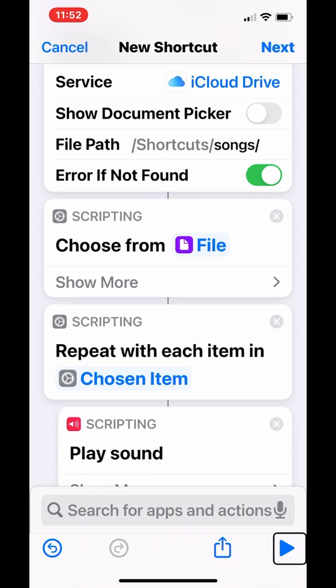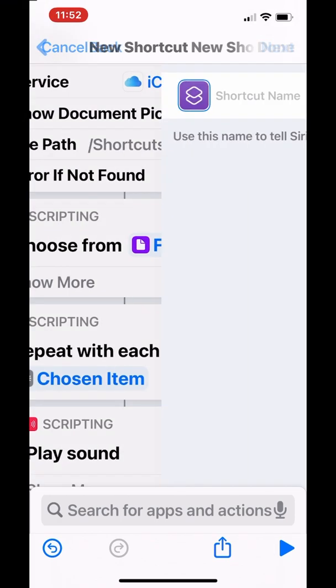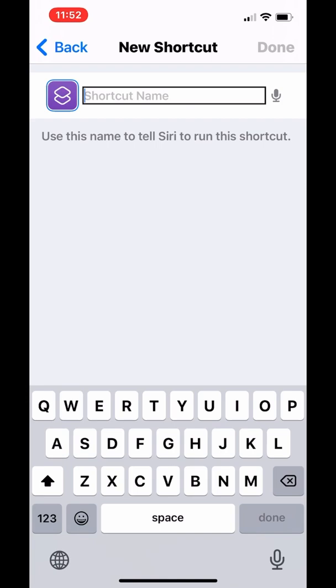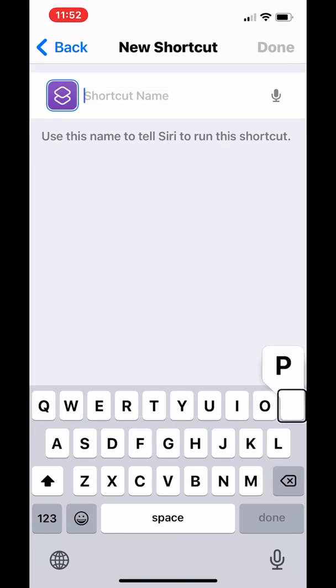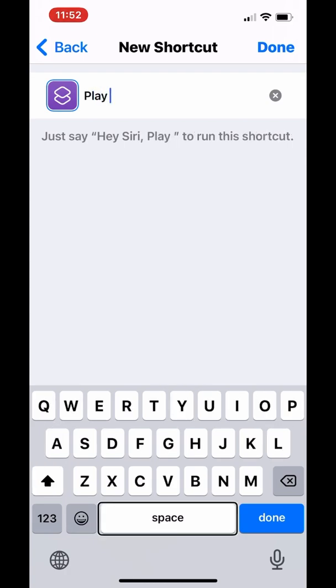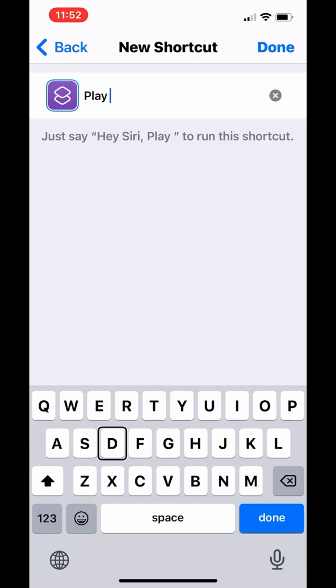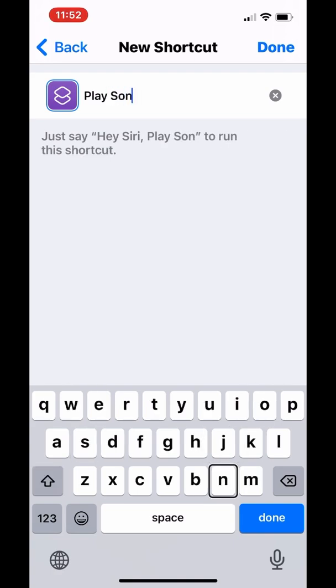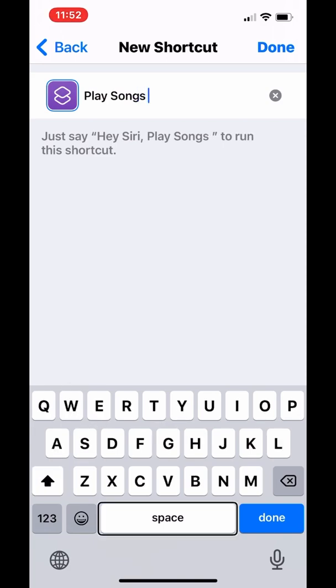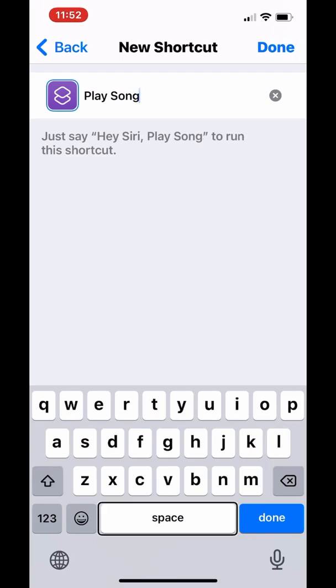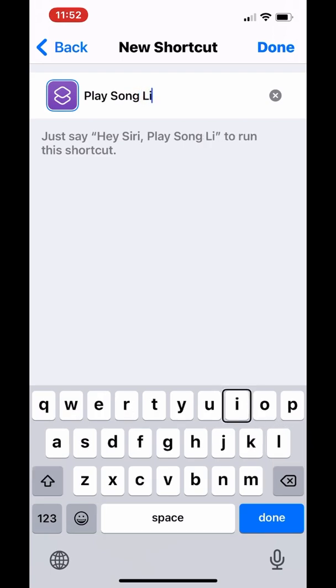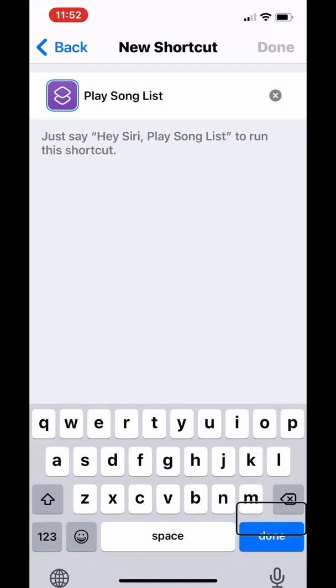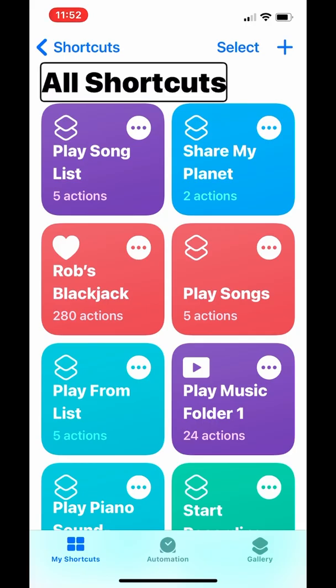I'm going to put in the shortcut name by going to next. Type Play Songs List and done. And there you have your shortcut.